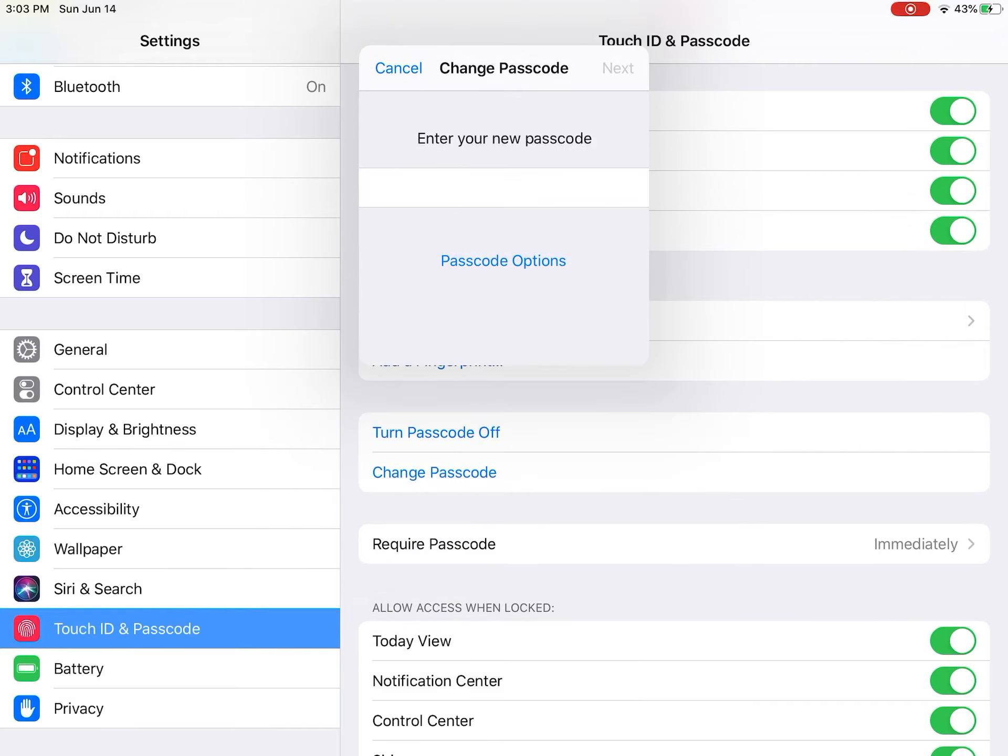You go there, and then you can use any symbol you want that's on here. Hope you guys enjoyed this video and it helped you learn how to change your passcode. Bye!